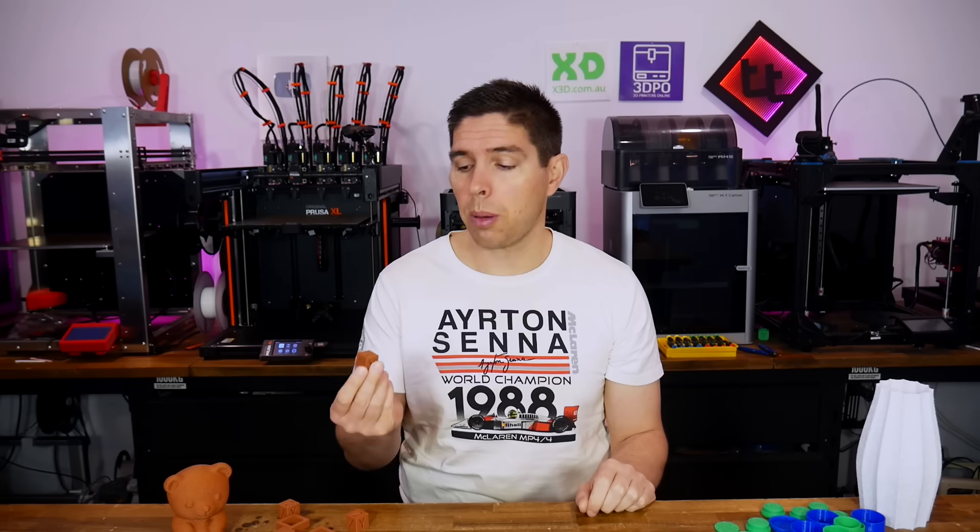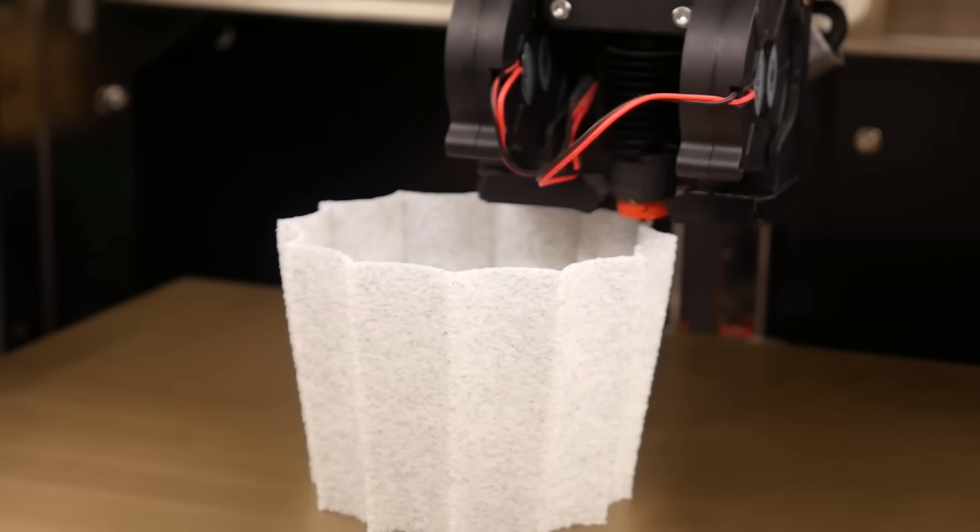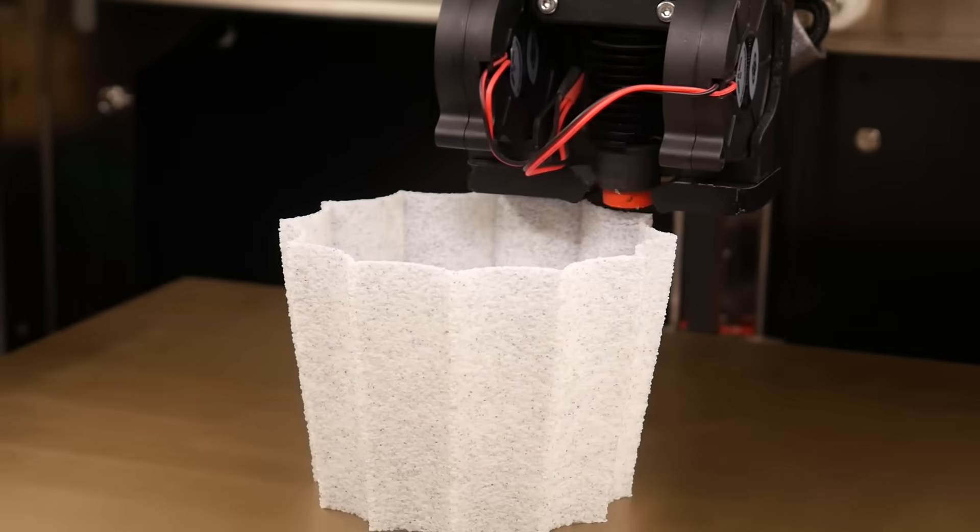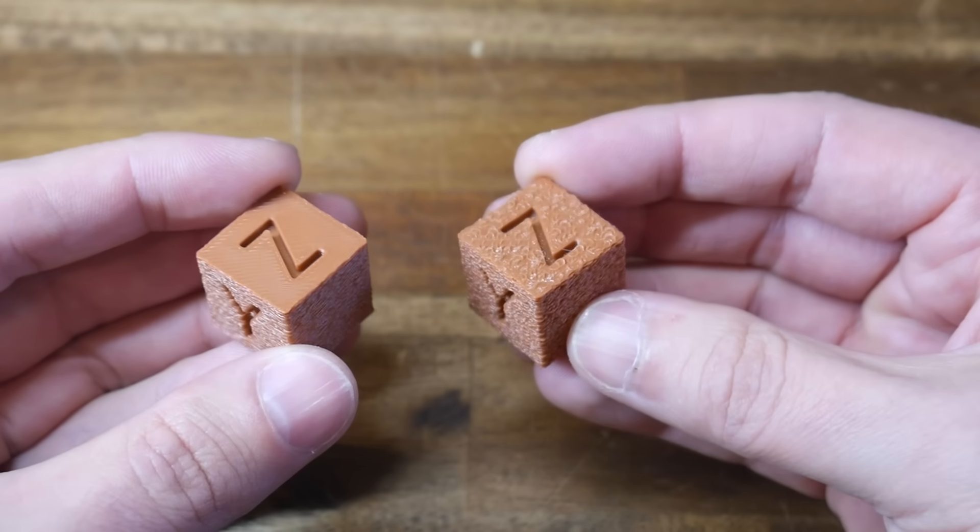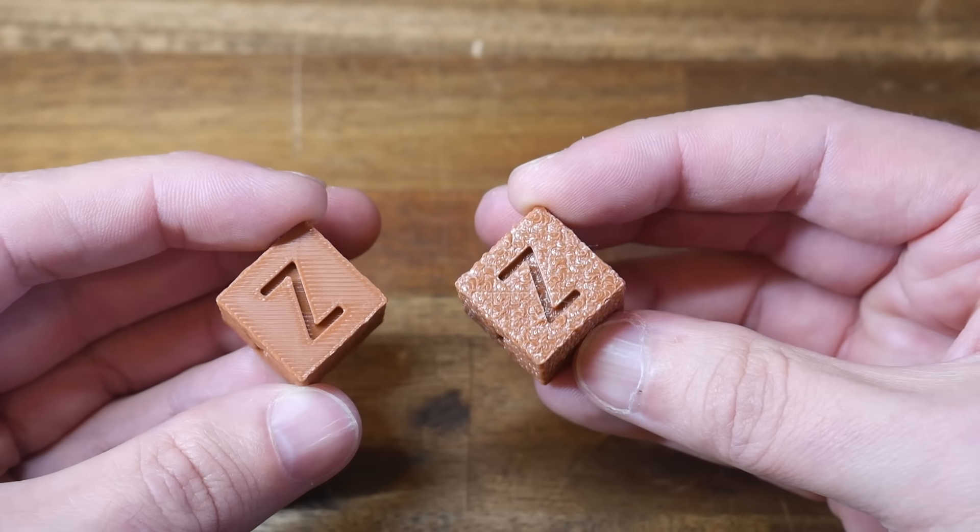If you 3D print, you've probably heard of fuzzy skin. Well, today we aim to master it with tips, tricks, and even how to apply it to top surfaces.